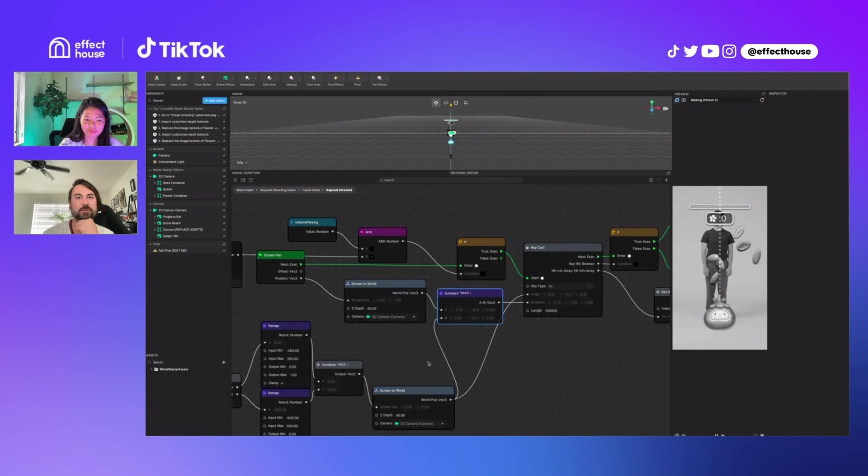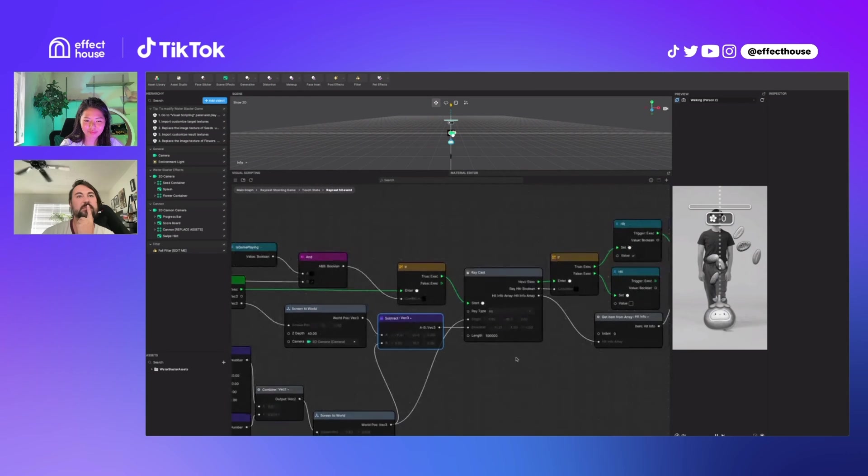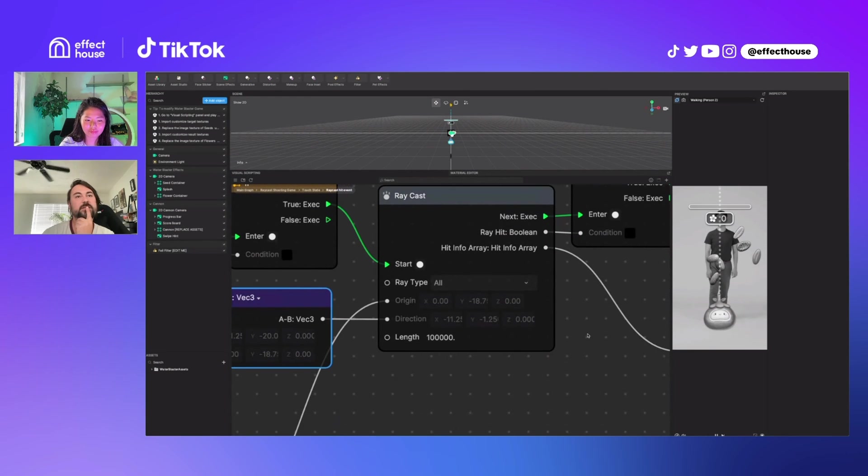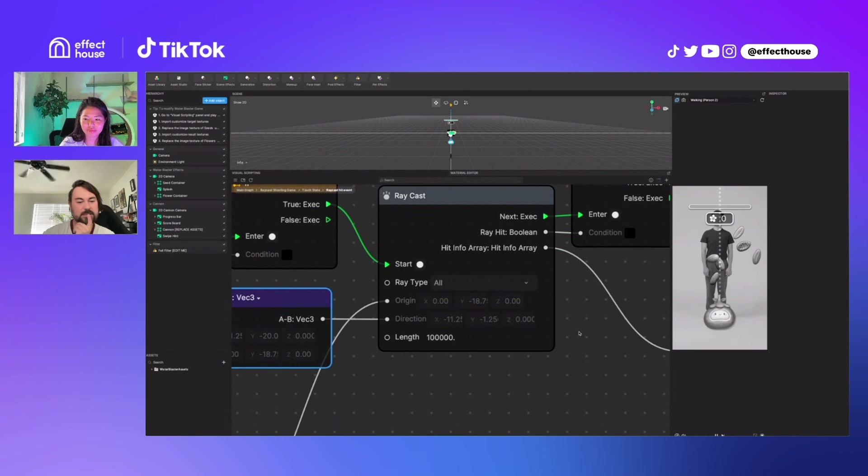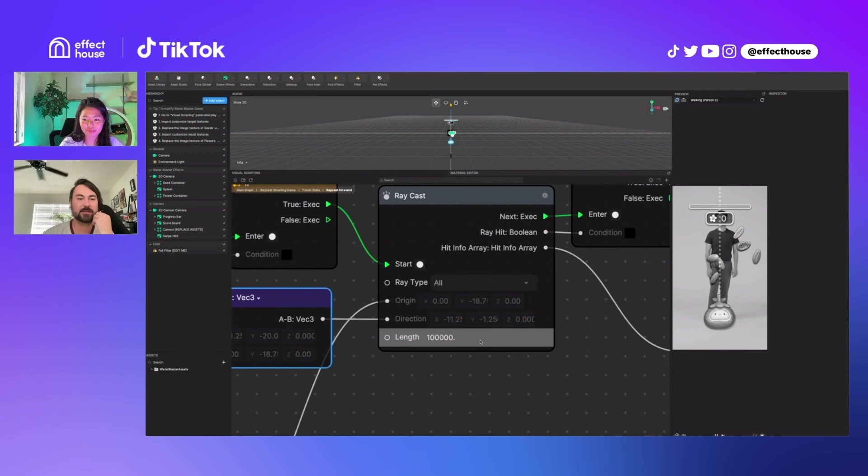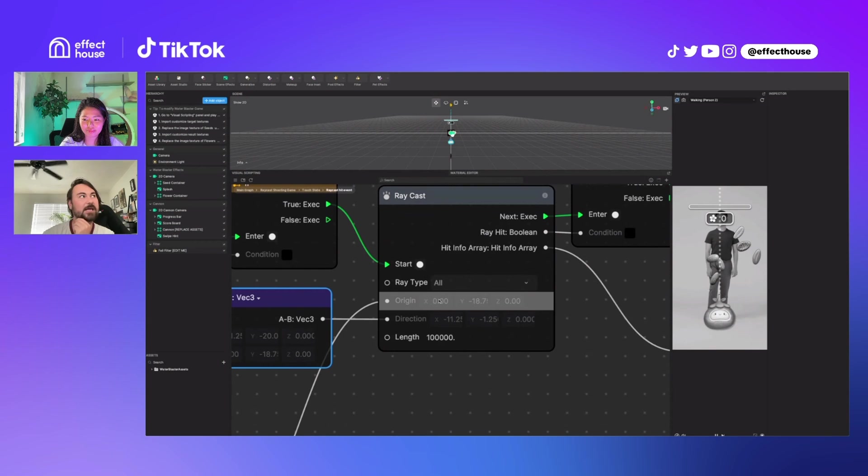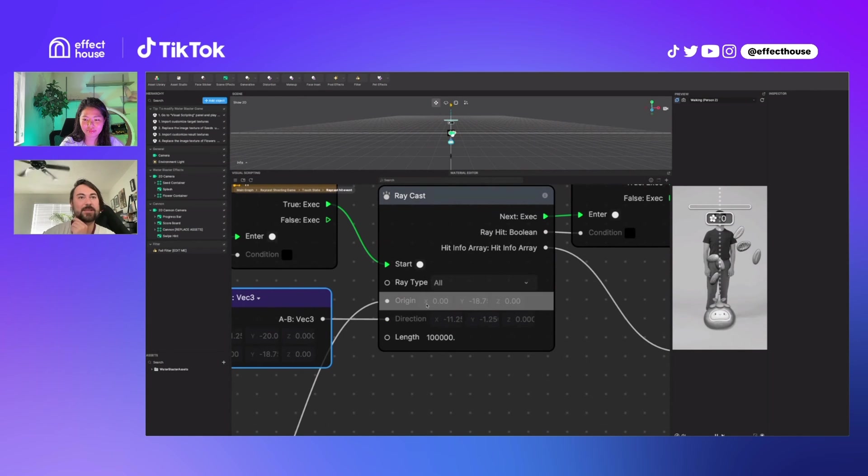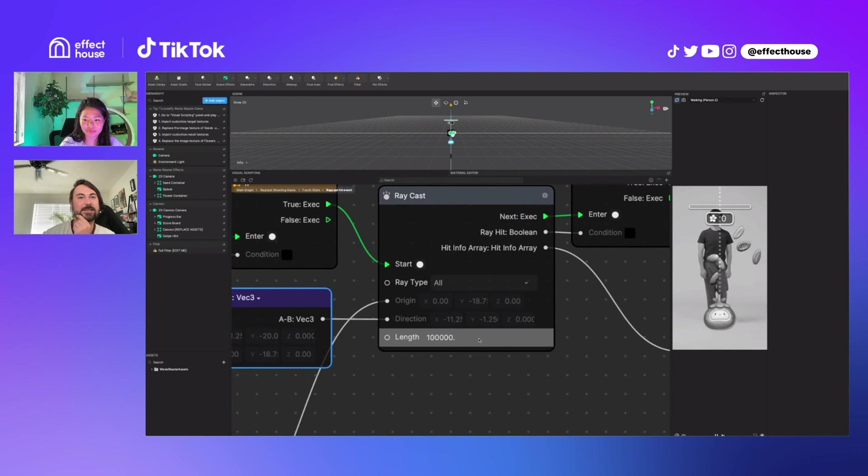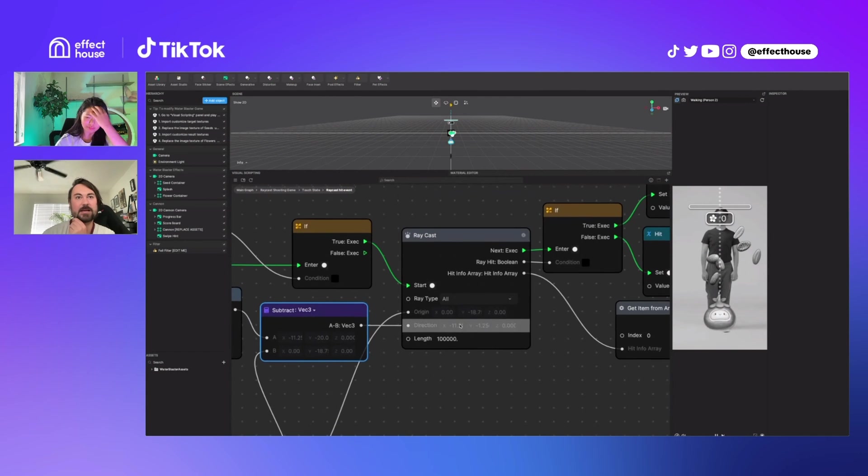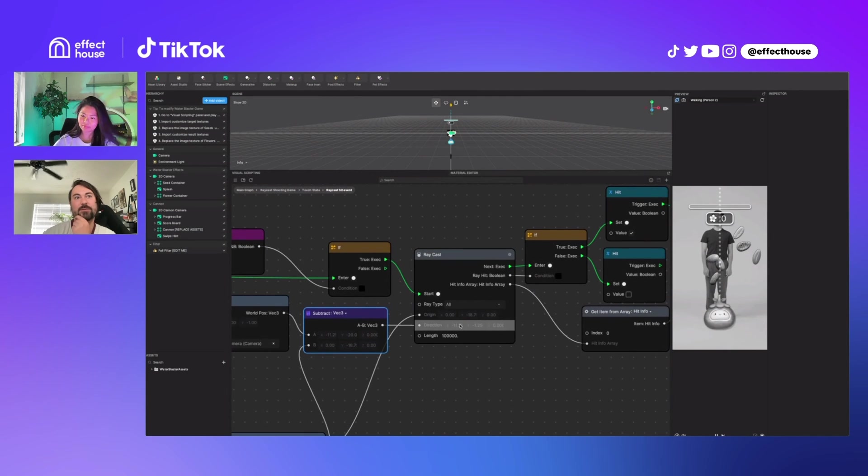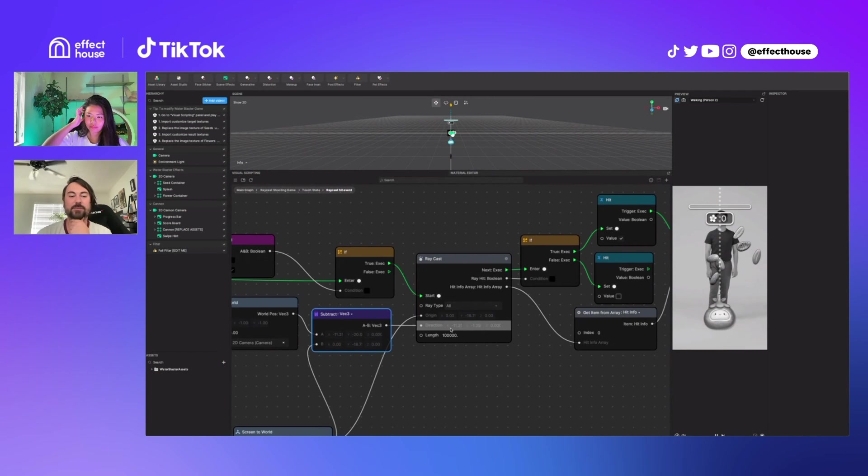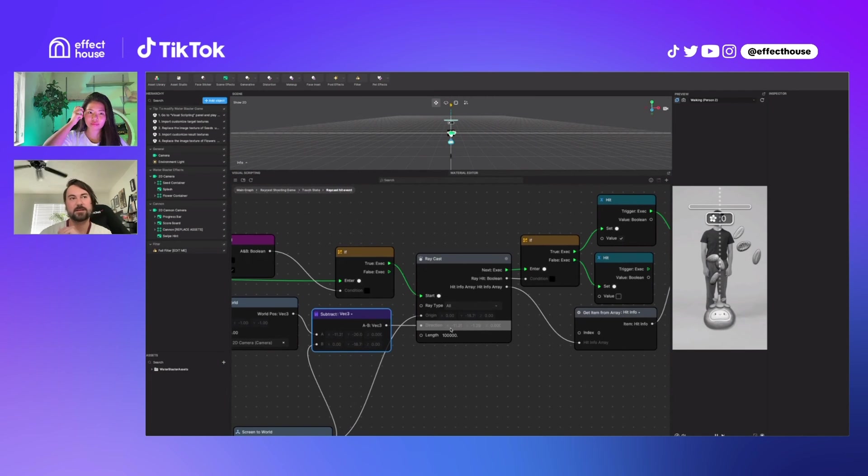The idea across all game engines with raycasting is creating a ray. The ray direction and origin are basically in world space. When switching between front and back camera, they wonder if the direction of the Z direction changes, though they're not 100% sure about this.